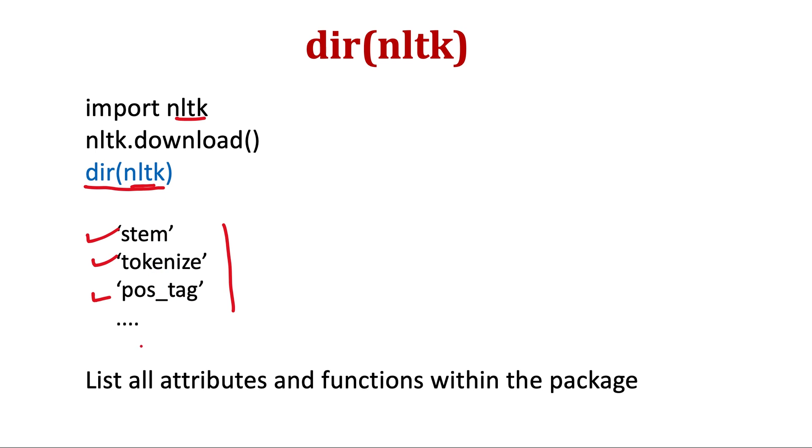And then tokenize, and then pos_tag, it stands for parts of speech tagging. And there will be tons and tons of these functions, and I cannot go through all of these in this video series, but you can explore as much as you want. Many of them will be useful for the application you are trying to build.